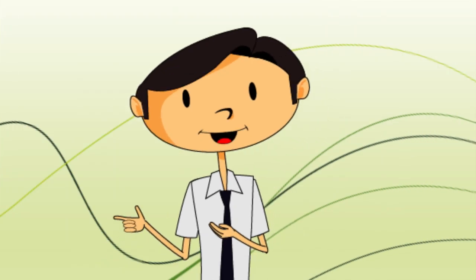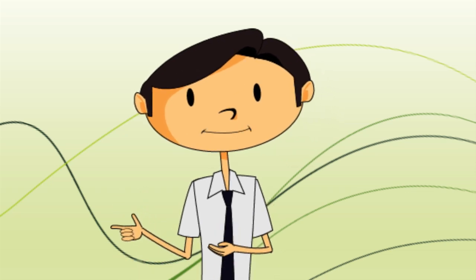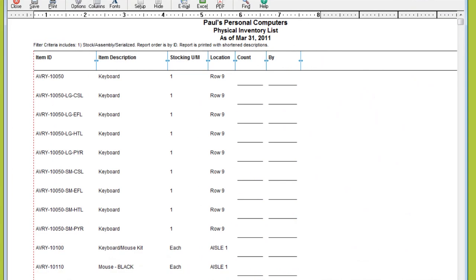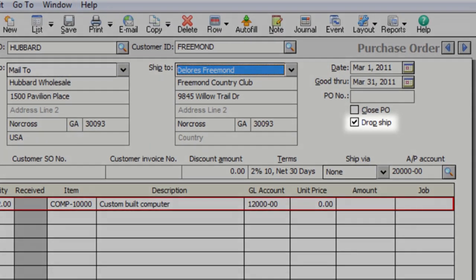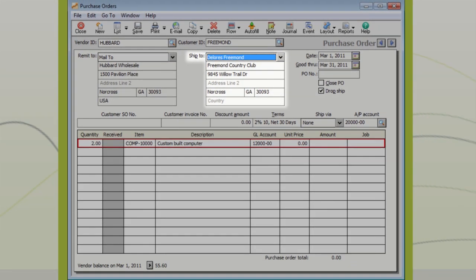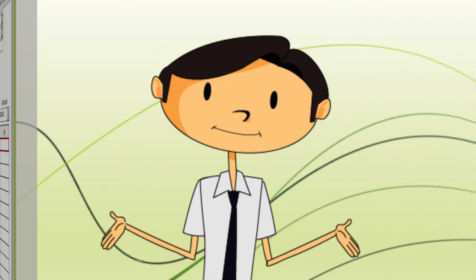But what about the basics, like counting your inventory? The Physical Inventory List will help keep your stock details handy so you can manage your inventory. And you can drop ship inventory, too — seamlessly purchase inventory like a monitor from your vendor and have it shipped directly to your customer.